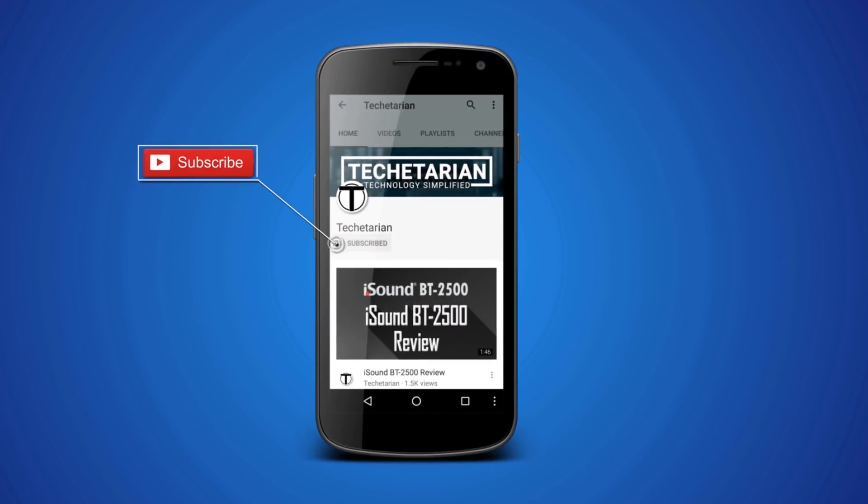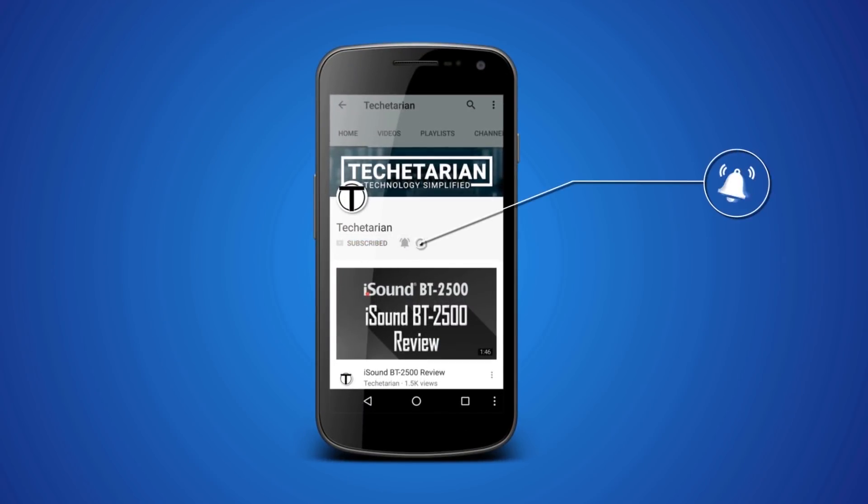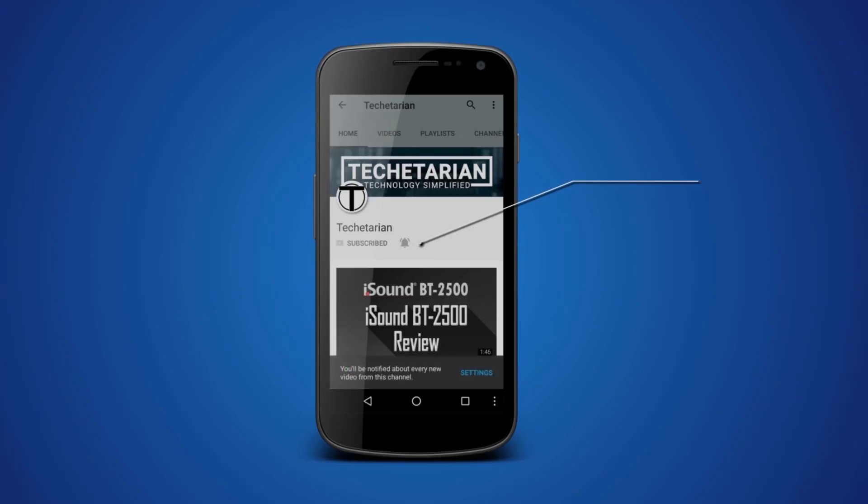Hit the right subscribe button and press the bell icon to never miss another update from Techetarian.